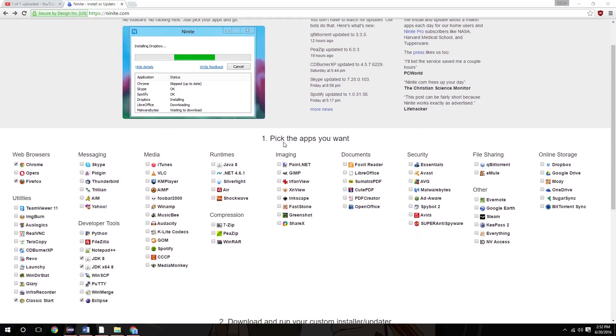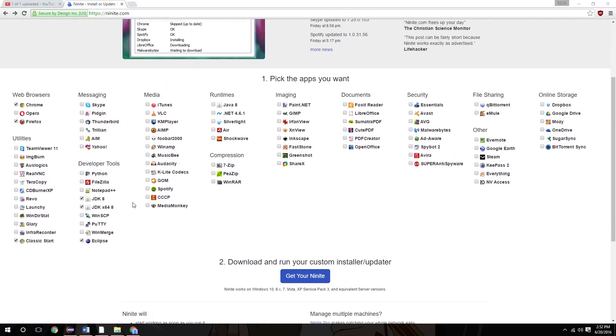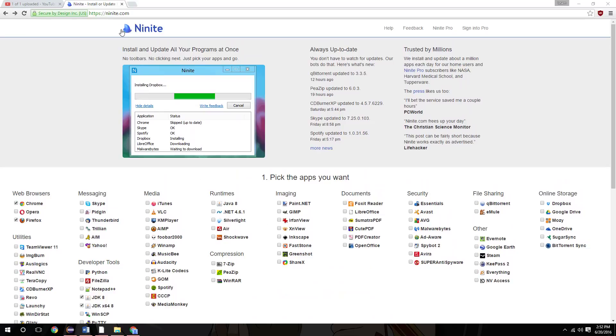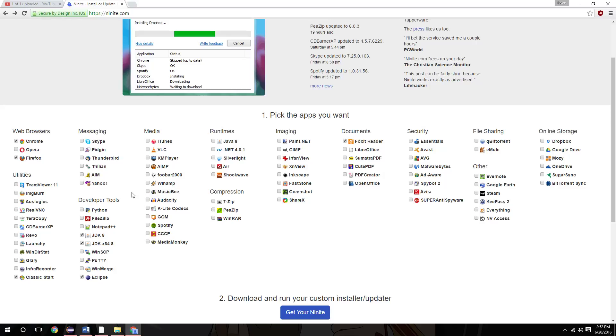But if you want to install the Windows version of Eclipse, just continue watching the video. You'll notice that I've already gone to Ninite.com and I've selected some programs to download. It's a very good way to download plugins and programs. I usually do this on a clean install of a computer.